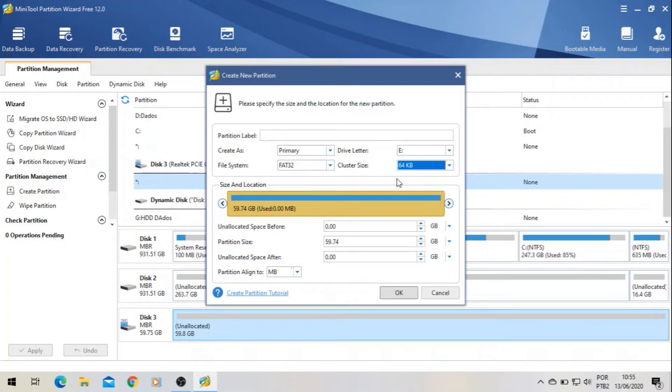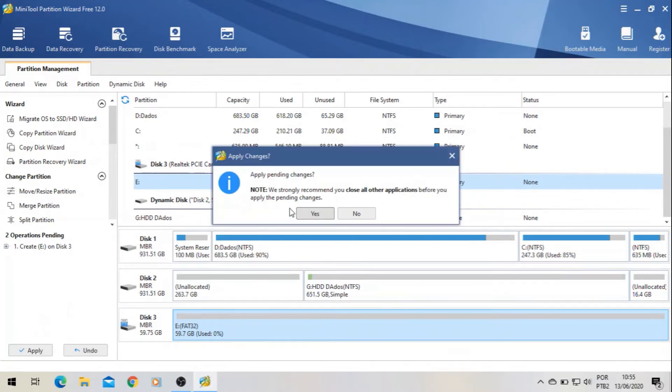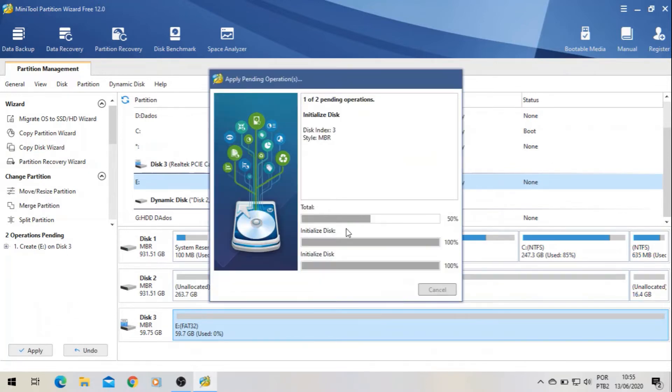And wait for it. So it will take a few minutes, depends on... yeah, you see.